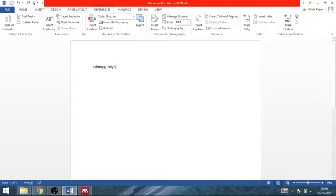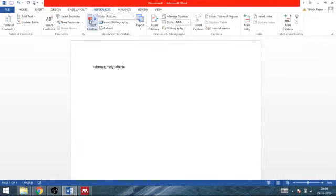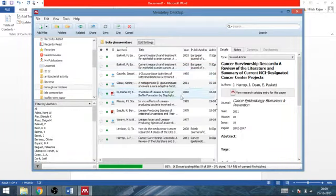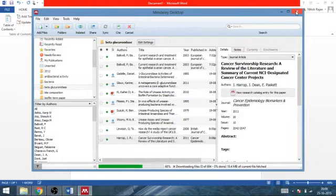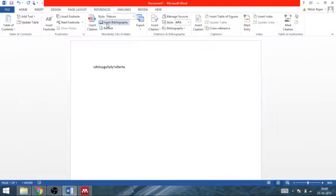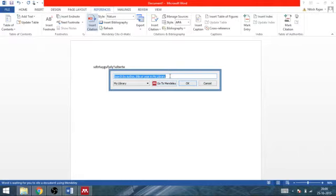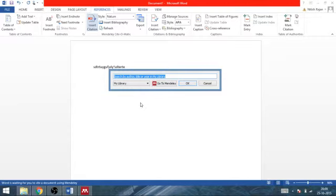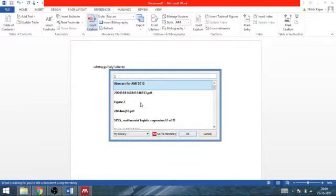Write something else. Insert citation. Now I want to insert, I will not go directly to the Mendeley. Rather, I will cancel it. Rather, I will insert citation by either author's name or title or year of the paper, if I know which paper I have to cite.